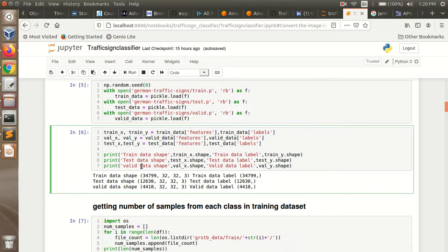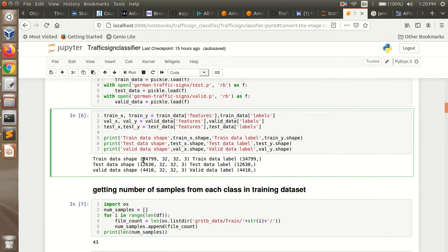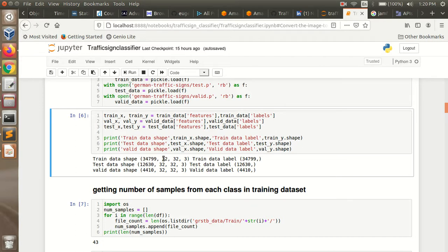Once it is loaded, you can see the shape of the training and the testing or the validation dataset. For example, for the training data, the shape is 34,700 with each image having shape 32x32x3. This means 34,000 is the number of images, and 32x32x3 is the height, width, and the number of channels — that is the RGB channel, where 3 denotes the RGB channel.